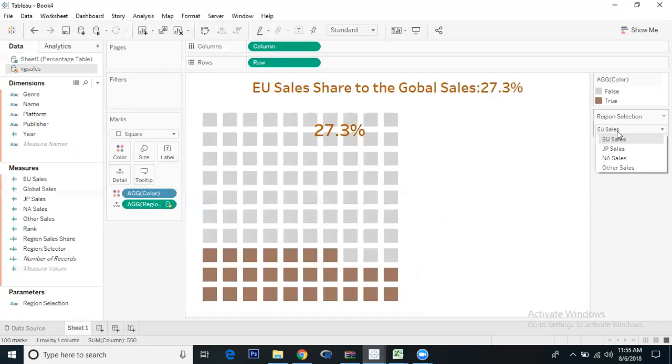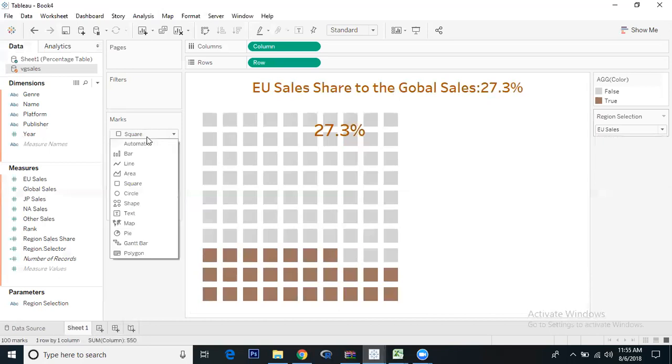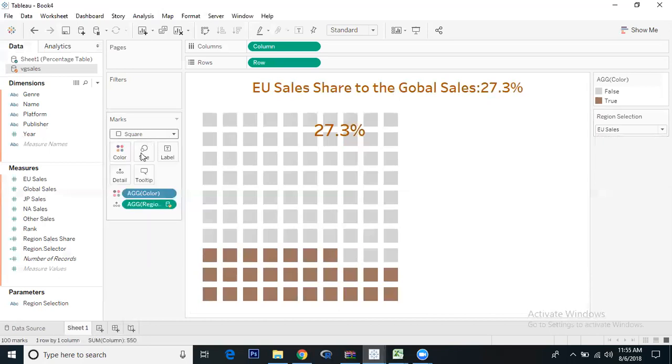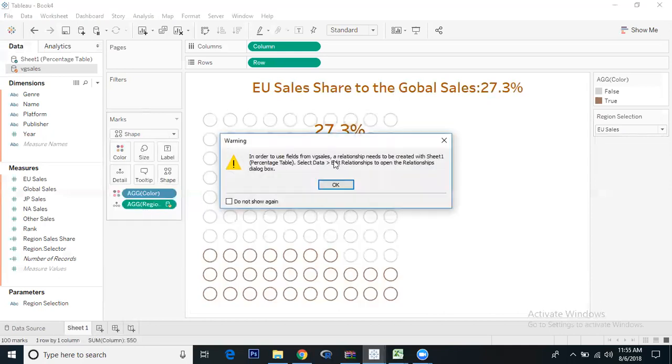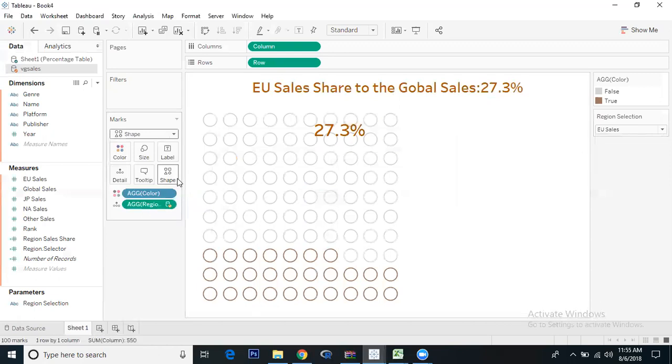This is one way of doing it using parameters. If you want to do it for all four regions separately, you can calculate the region sales share four times - EU sales divided by global sales, JP sales divided by global sales. Create four sheets, put them in a dashboard. You can also change the shapes - if you go to shapes, you can choose circle, triangle, plus, or anything you want.